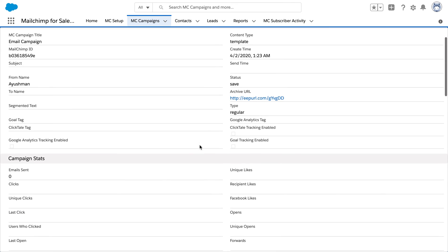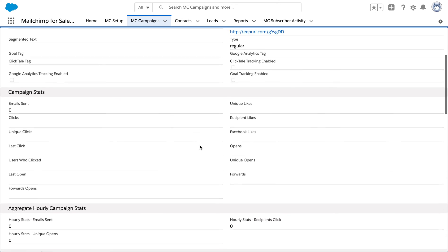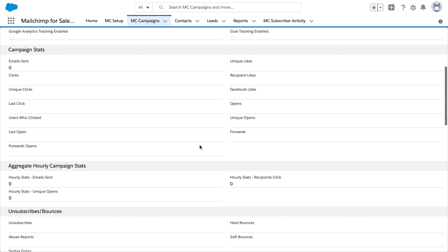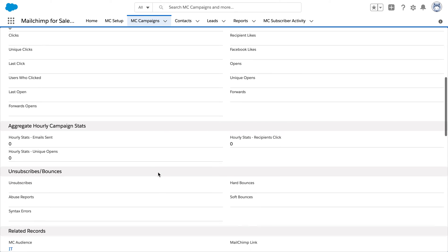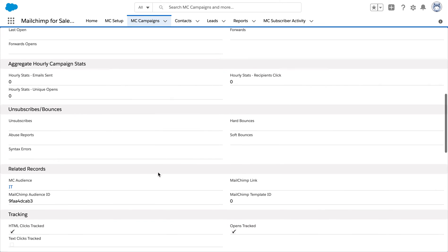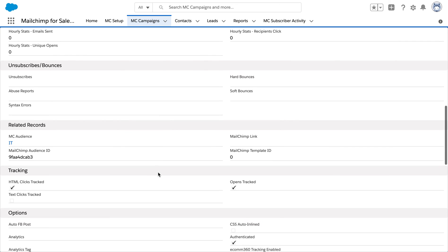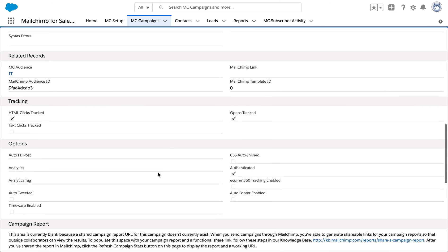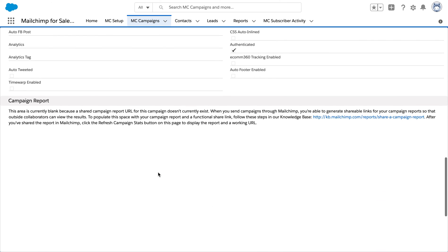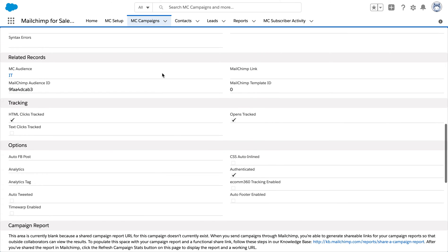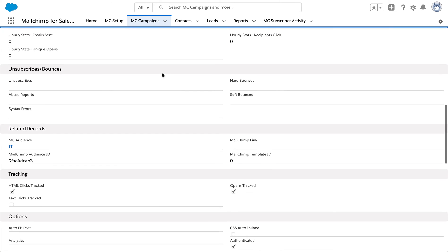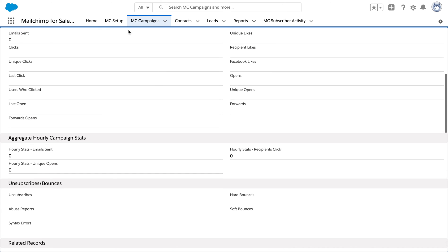we're going to have all the data regarding this particular campaign along with the sent likes clicks and everything. All the analytics are also available so we can have a look at it.